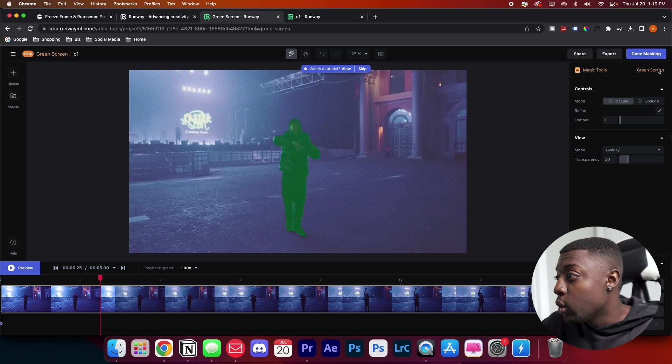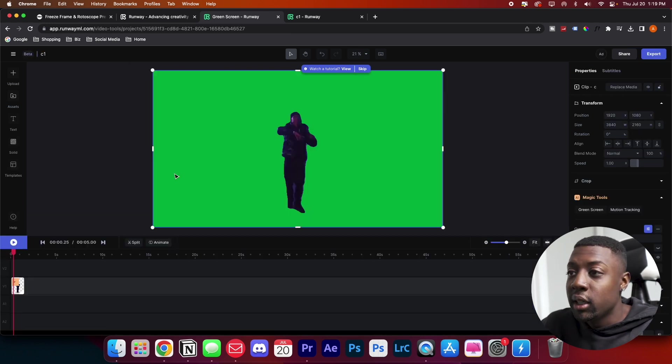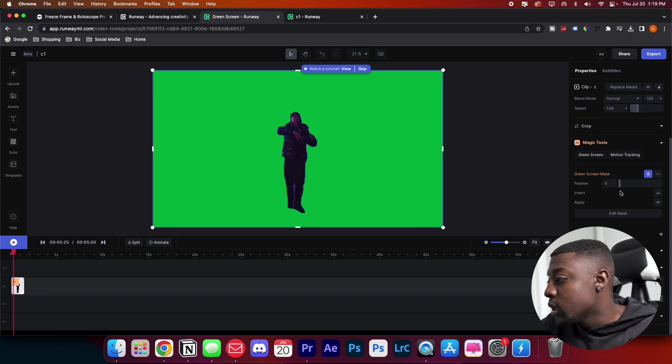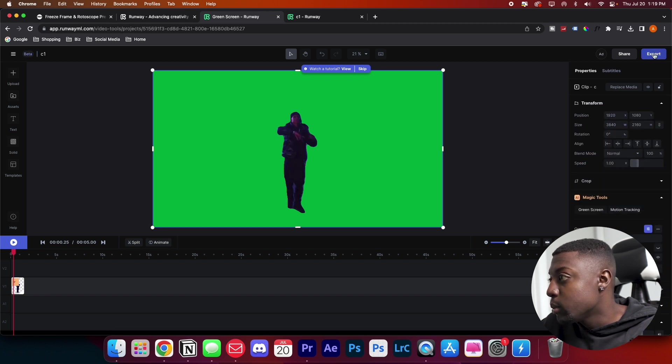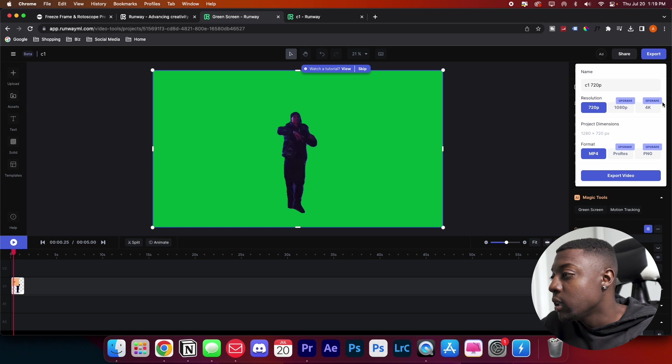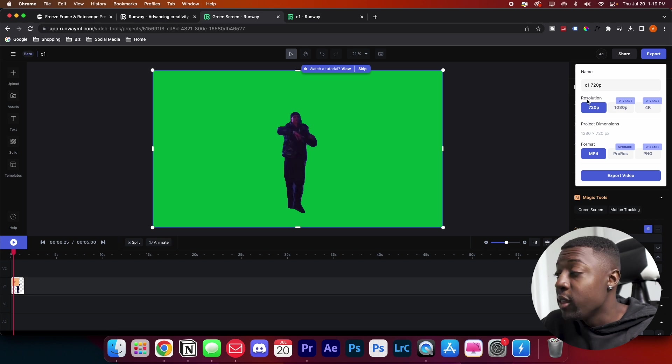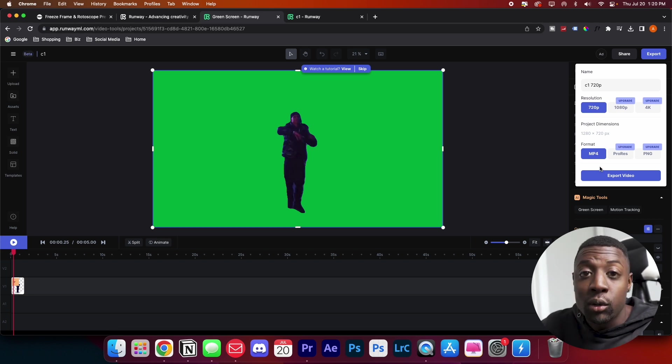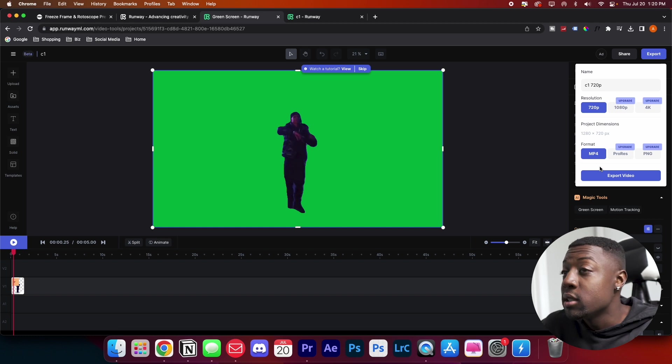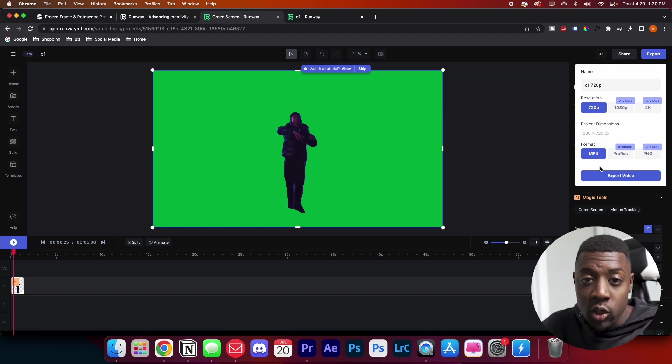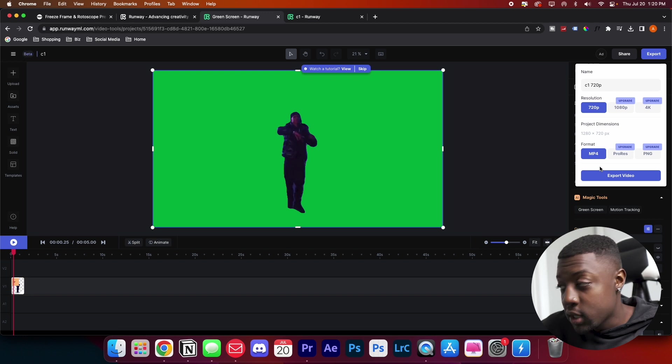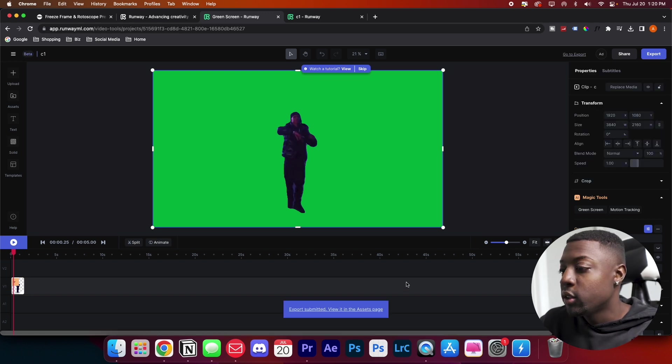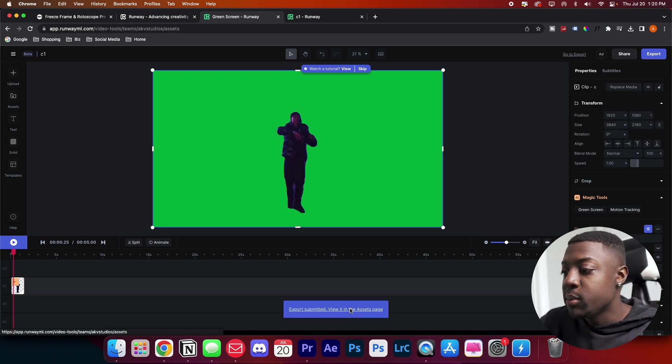So what you'll do next is go to done masking. As you can see, it made a green screen clip of our video. Go to export. If you want to export in a higher resolution, you can do that if you want to pay for it. But I just use the free version so it exports in 720. It's not a really big deal because our transition or effect is going to be very short, maybe around one, two, three or four seconds.